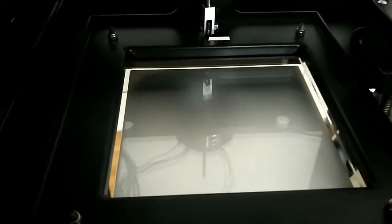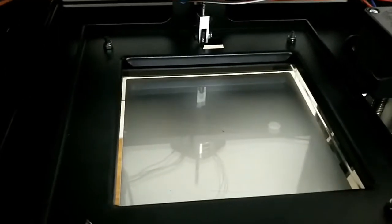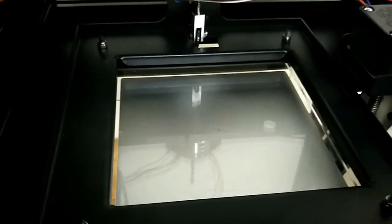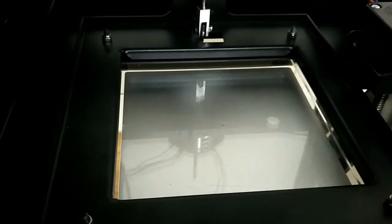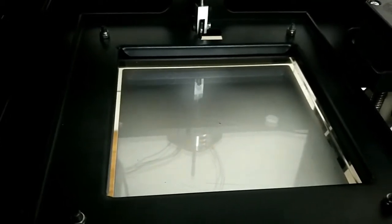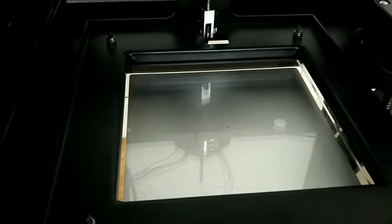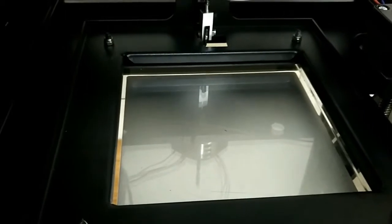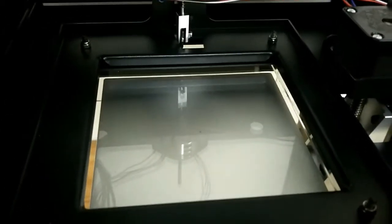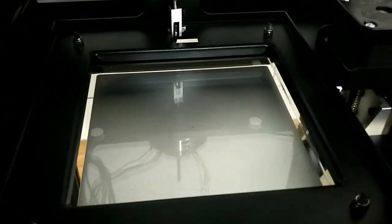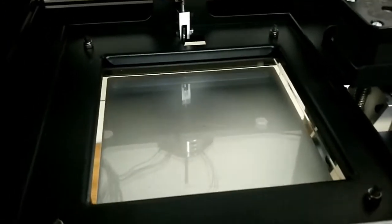So right now the platform, the build plate, and the vat are level. Now we just need to give it a little gap so that the printing can successfully complete. And this is the most important part, the step, and it's where a lot of users get wrong.